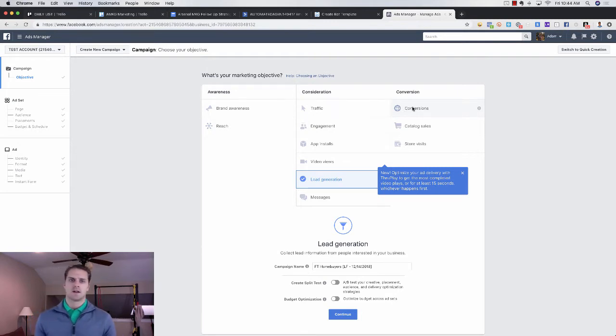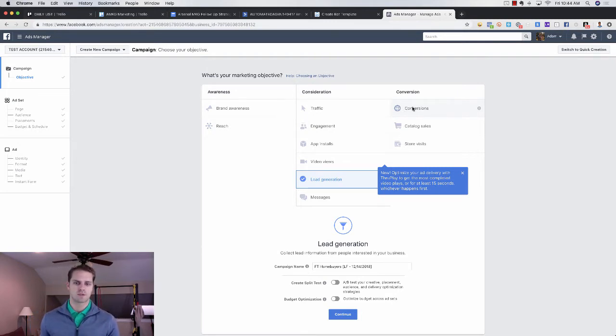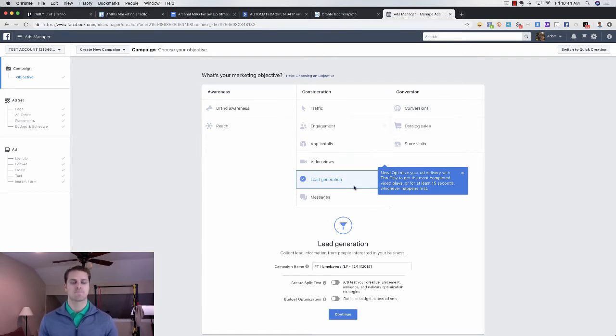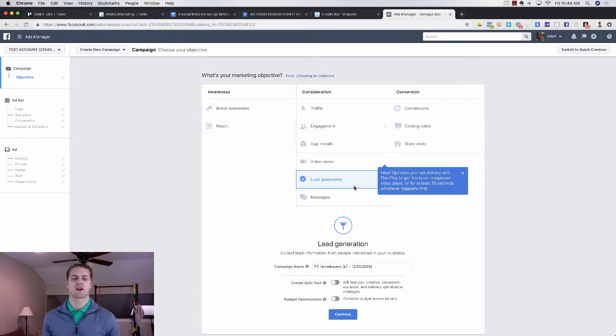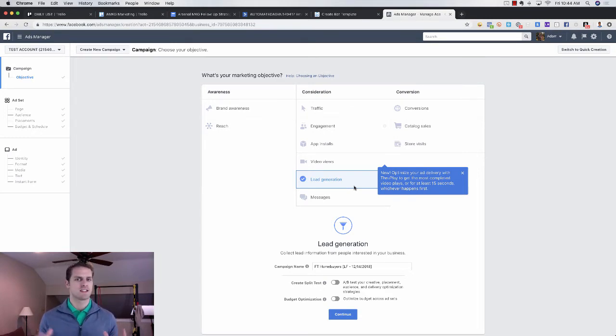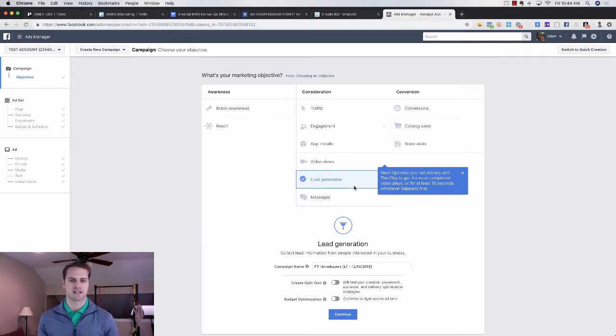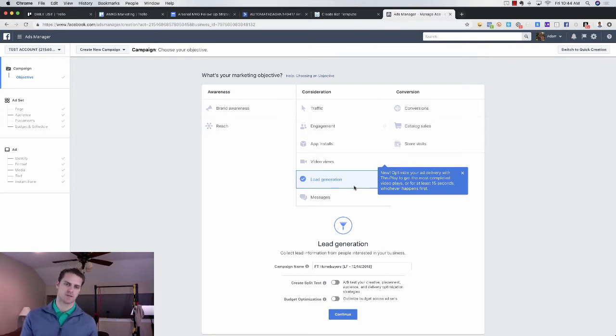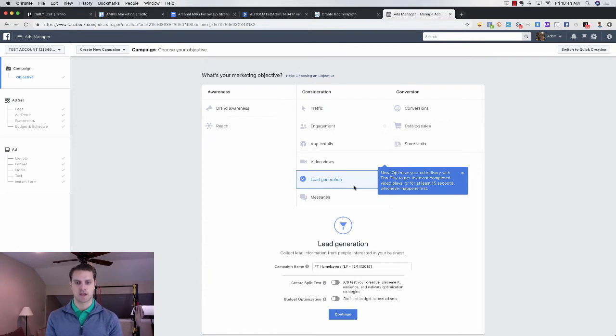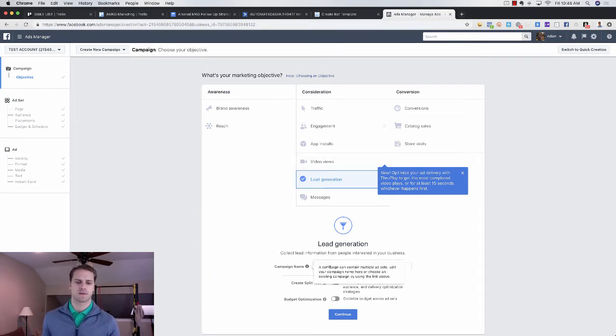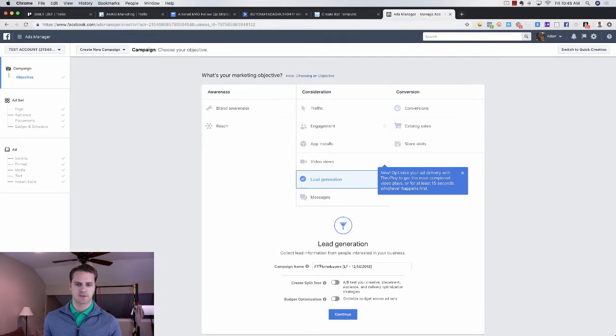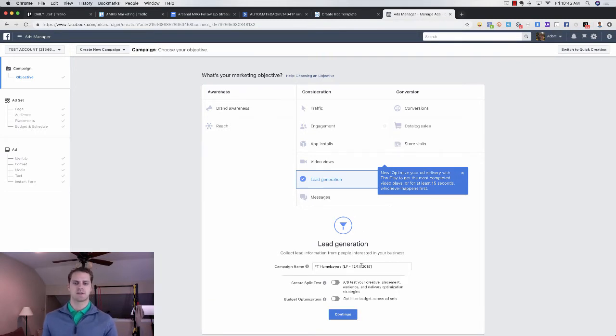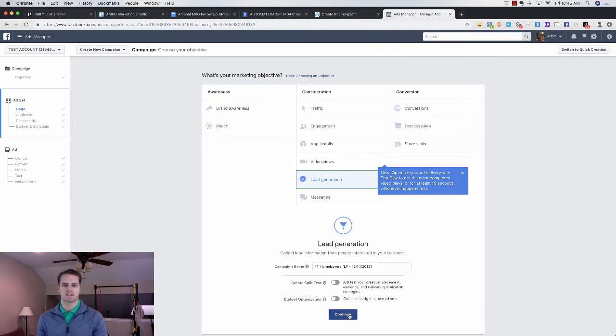The two that we use the most are lead generation and conversions. The difference being in lead generation, you actually use a landing page within Facebook. So the user doesn't have to leave Facebook and Facebook likes that. So you usually get a little bit cheaper cost per lead, cost per thousand impressions. All that stuff is a little bit lower using lead generation. So that's what we're going to use today. I call this campaign by its name. So first time home buyers, and then lead forms, lead generation, and then the date. I'm going to click continue here.